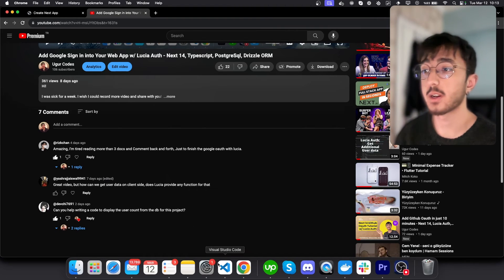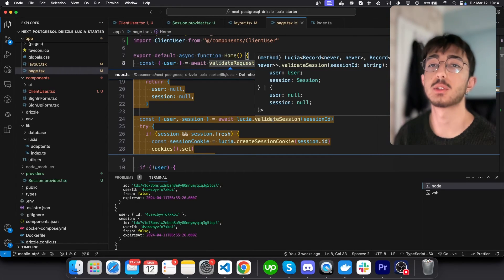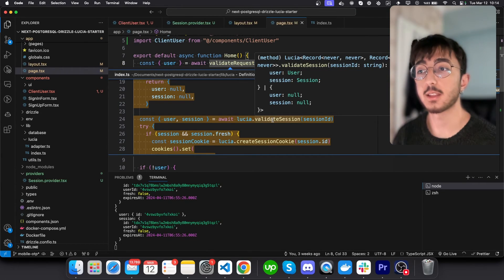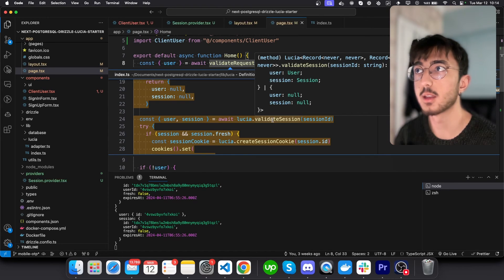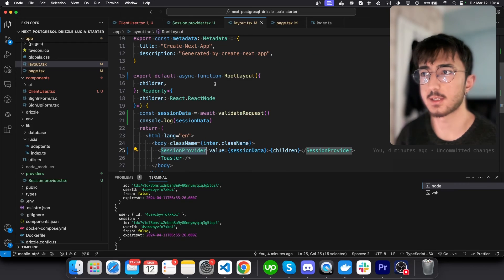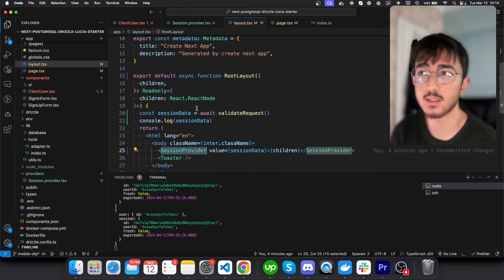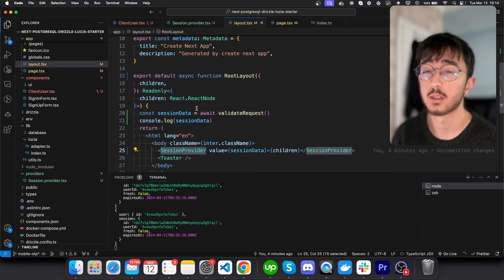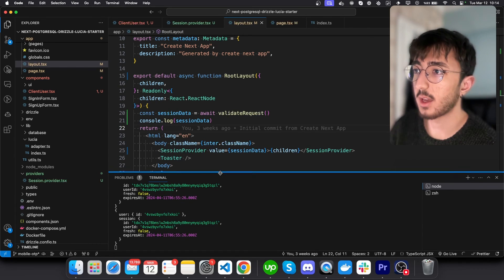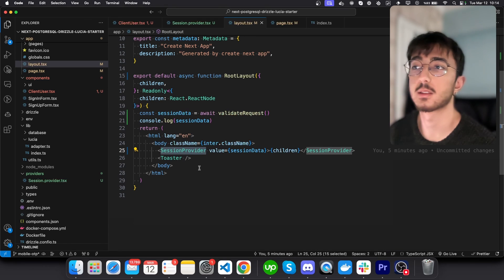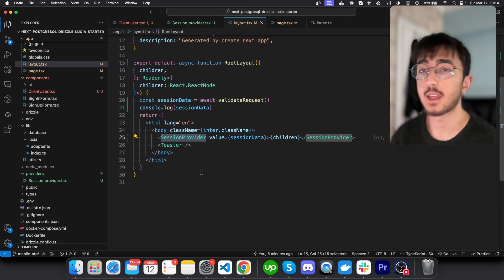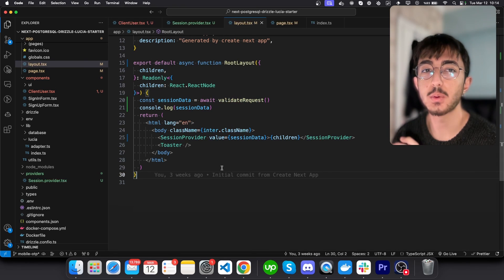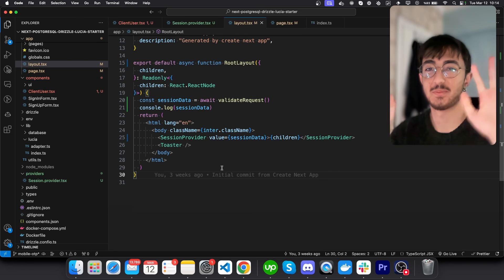Lucia does provide a function validate session that returns user and session that we can actually run this function inside a server component, which is our layout.tsx. And we can pass this information that we get from the function to a client component and use that. And we have used provider as a client component so that every client component can reach this information later. It's for this video. Thank you for watching. Take care. Bye-bye.